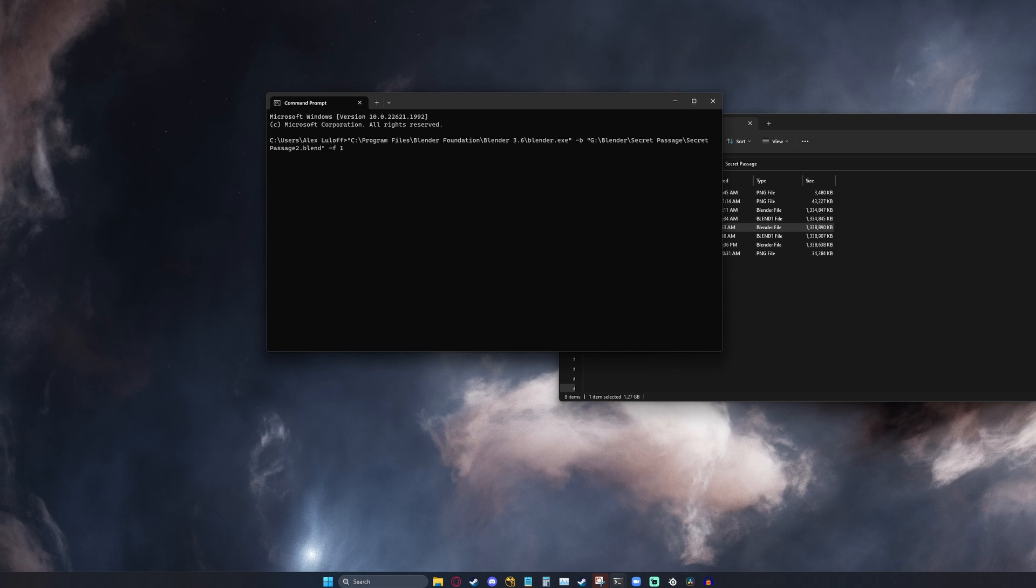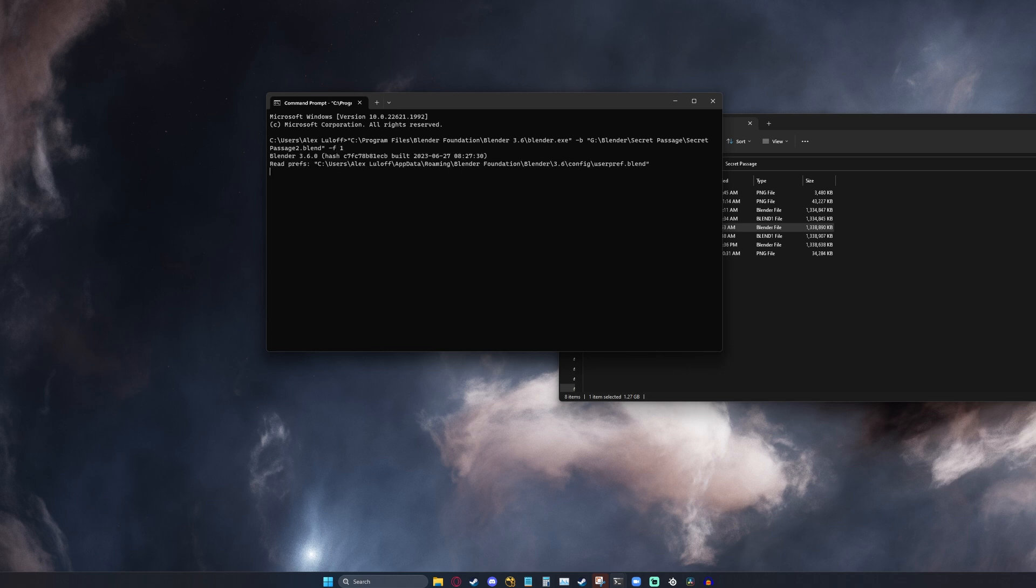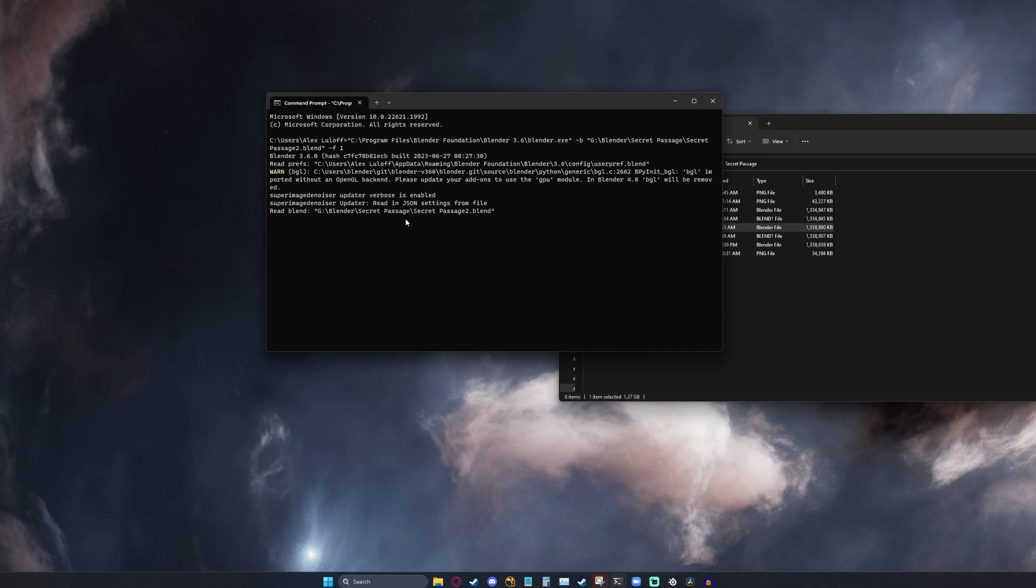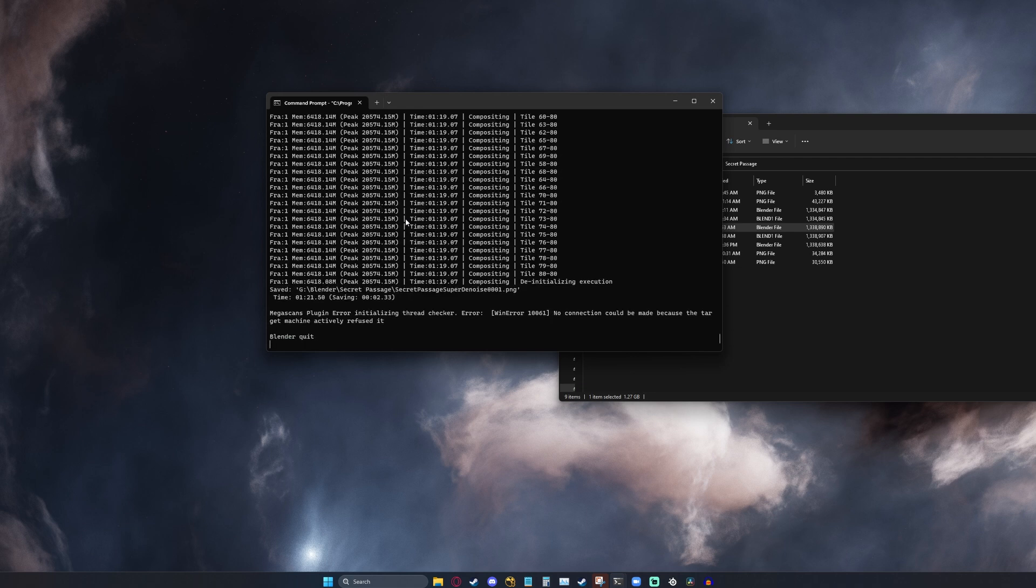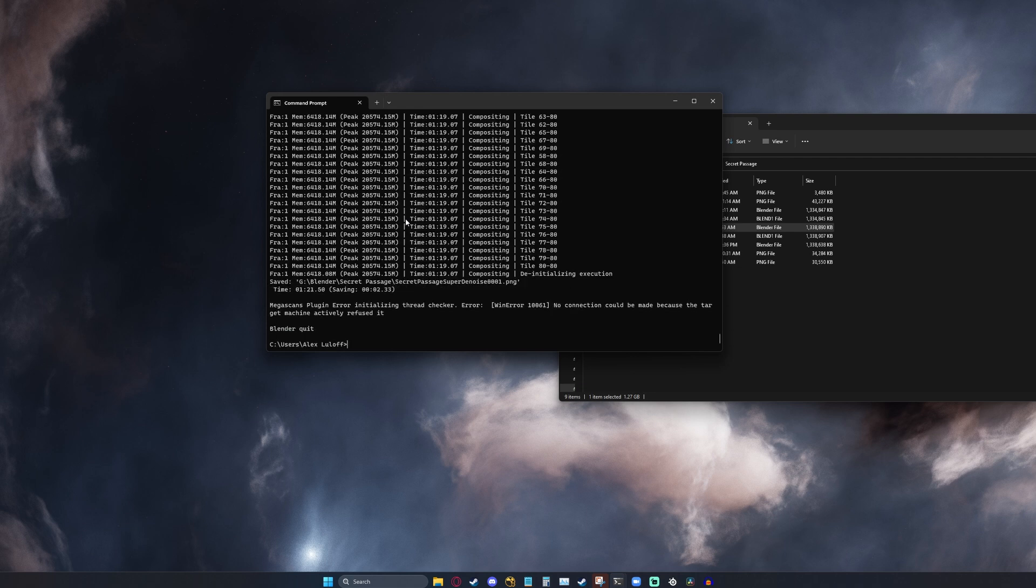If you want to render an animation, set your animation stuff in Blender and then do just dash A, and that will render the animation. Let's go ahead and render dash F1. It's going to do a couple things, but it will be able to render it. And there we go.